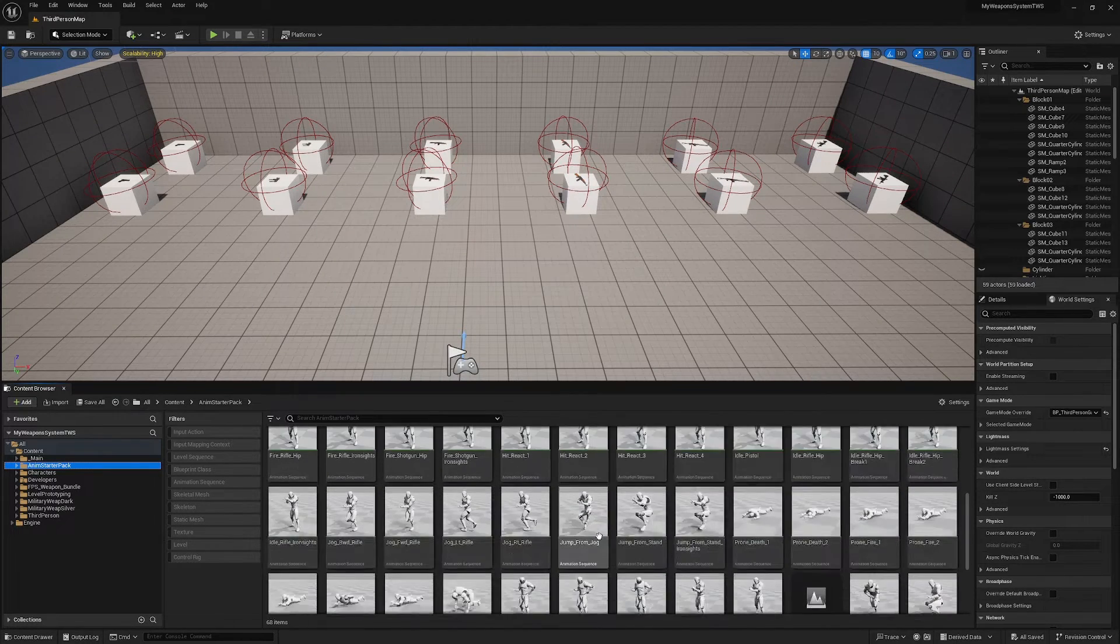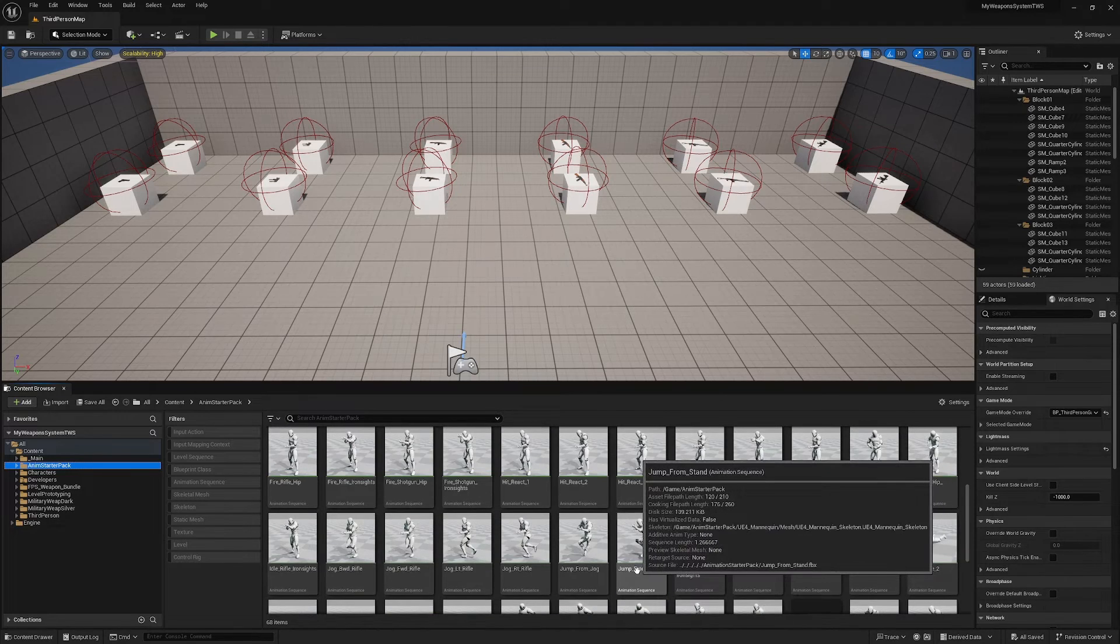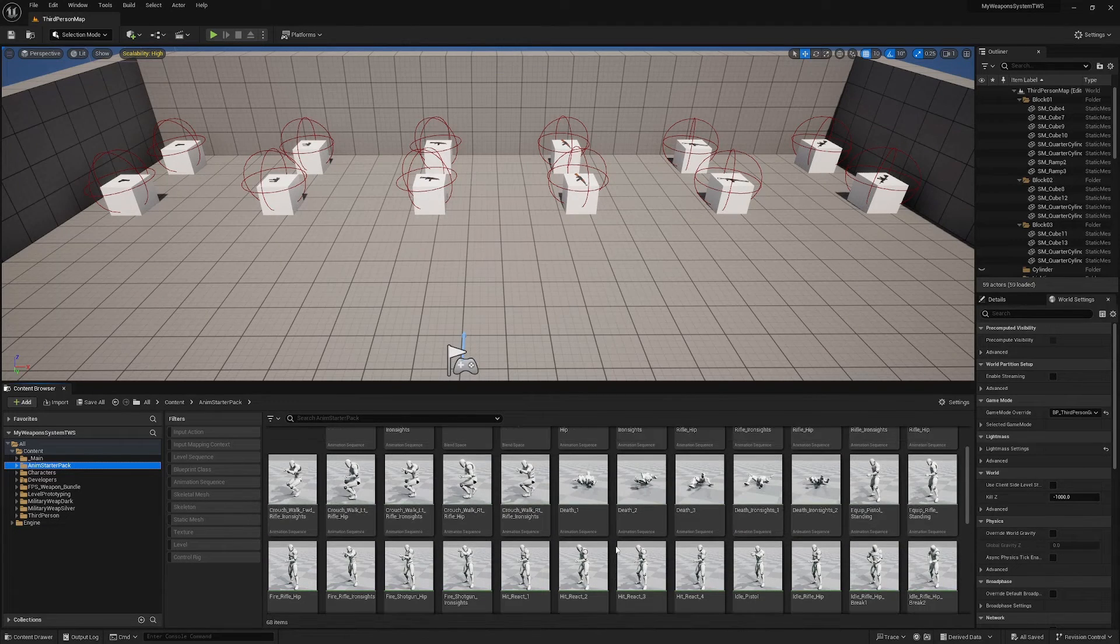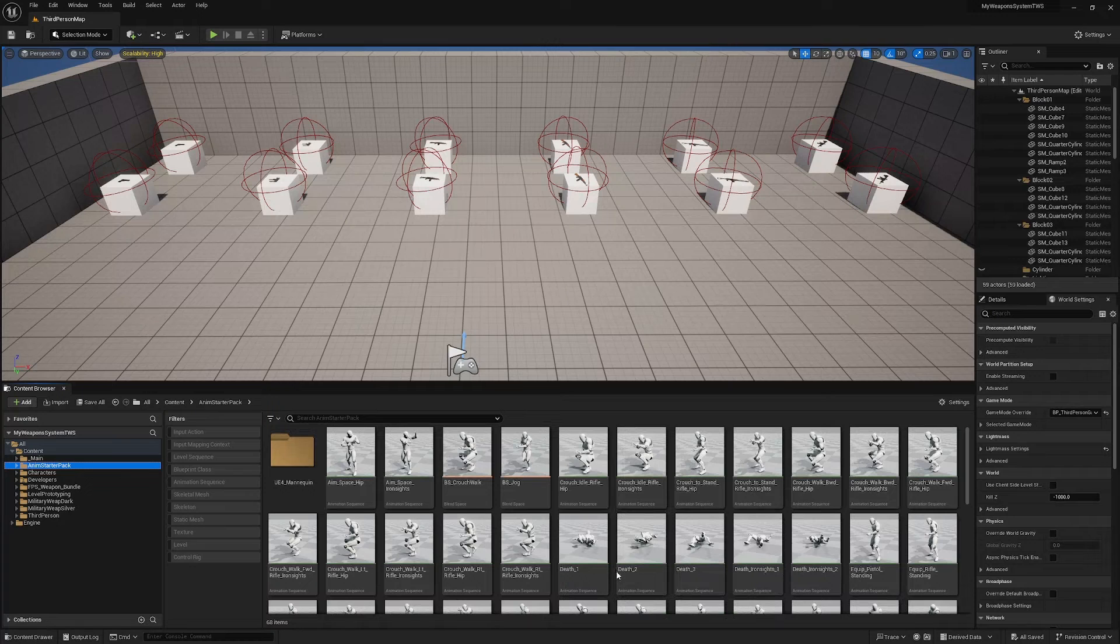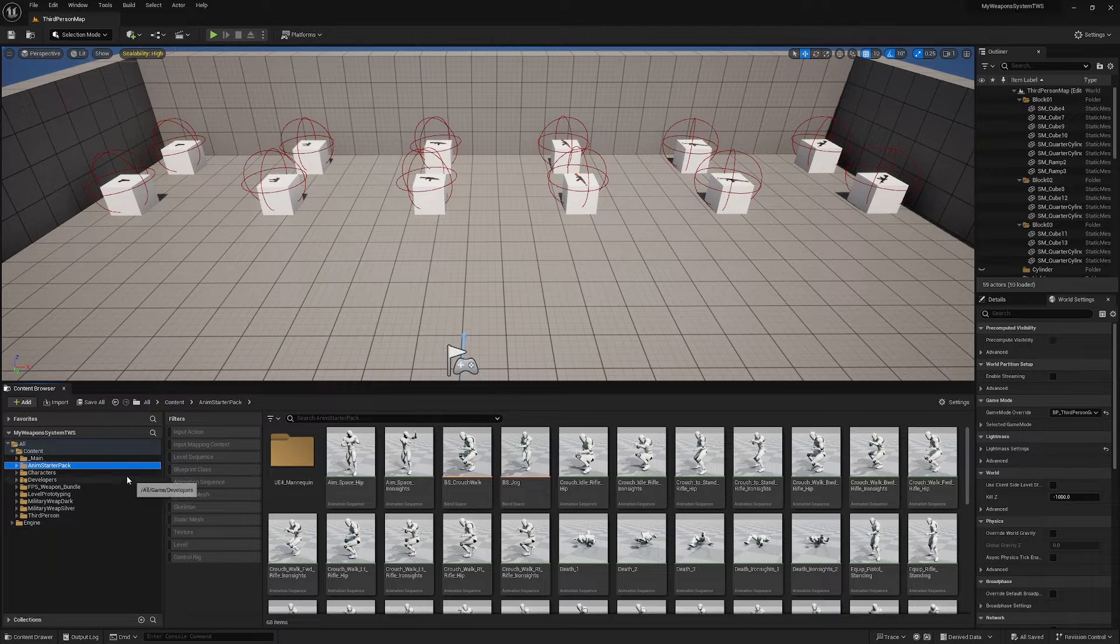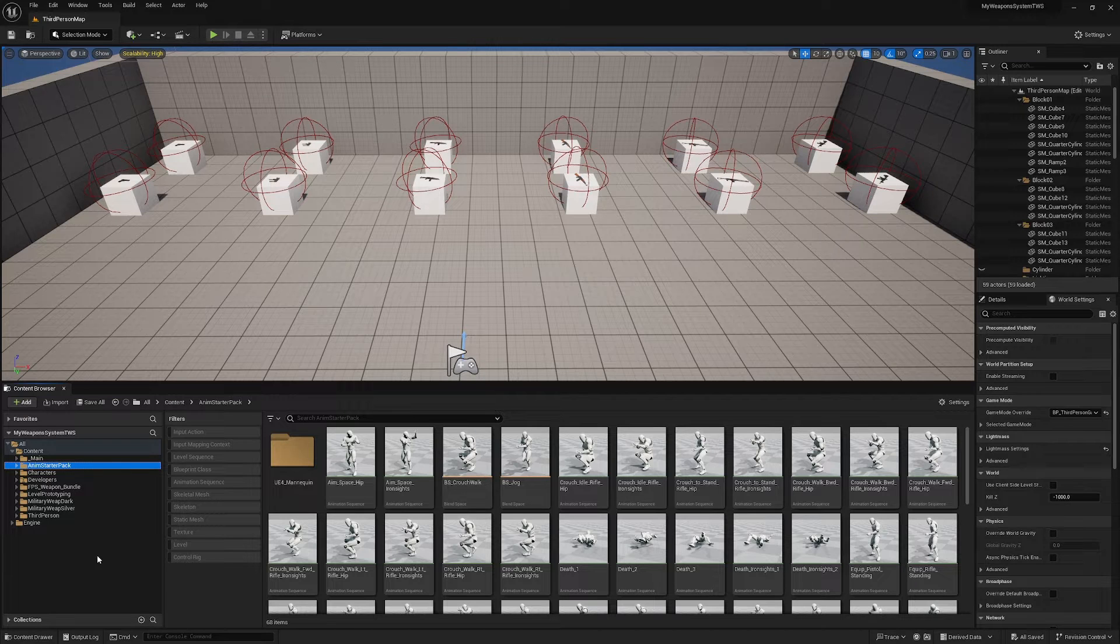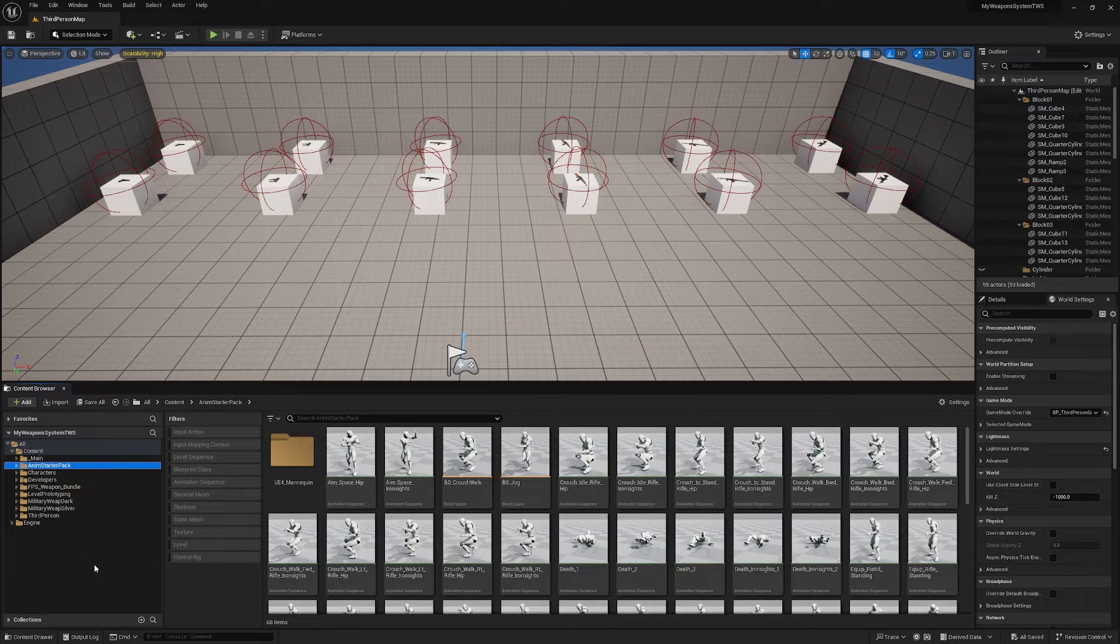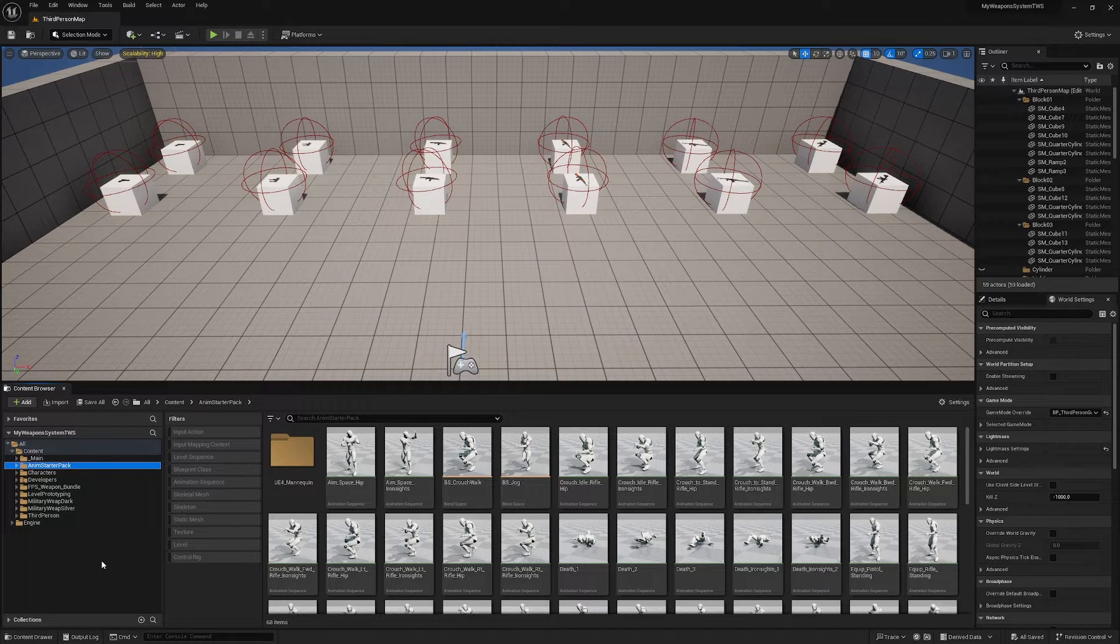You'll see that it has added this Anim Starter Pack folder to your project and we've got a whole bunch of animations here, but they are for the UE4 mannequin so we are going to need to retarget them for the UE5 mannequin. If you have started with the Third Person template you will have a retargeter already.